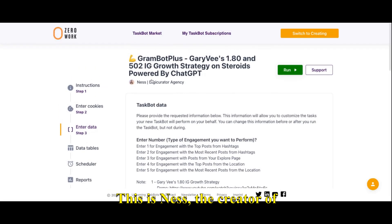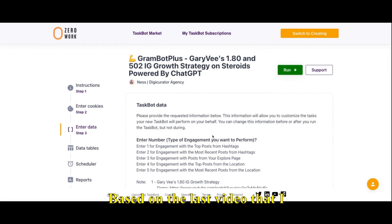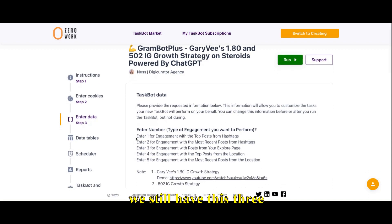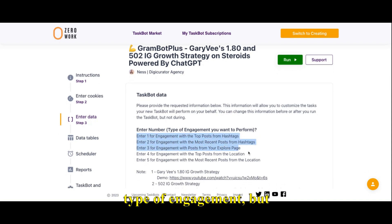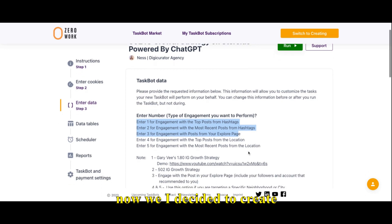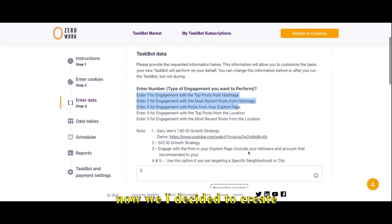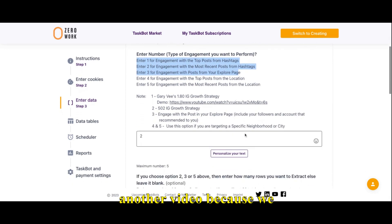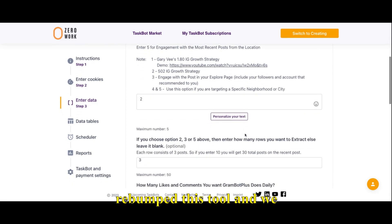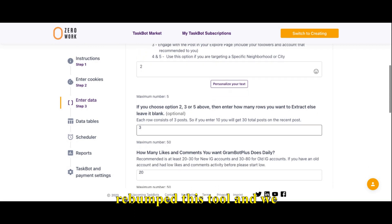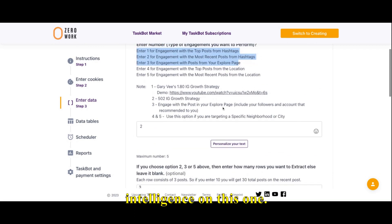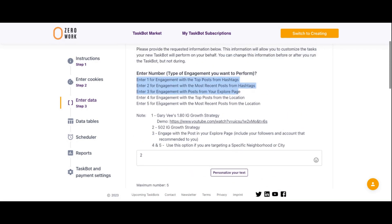This is Nes, the creator of Grumbot Plus. Based on the last video that I had — I think that was a month ago — I still have these three types of engagement here. But now I decided to create another video because we revamped this and we added more intelligence to this one.